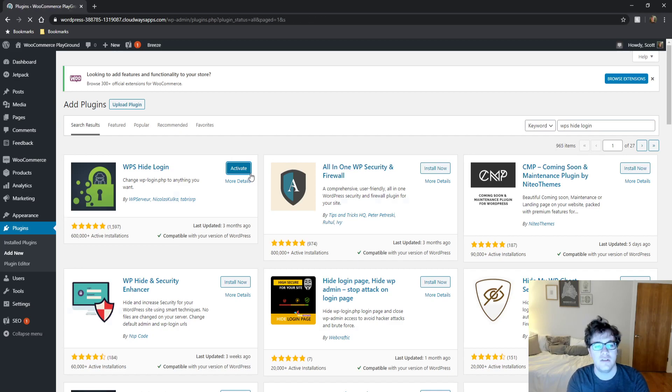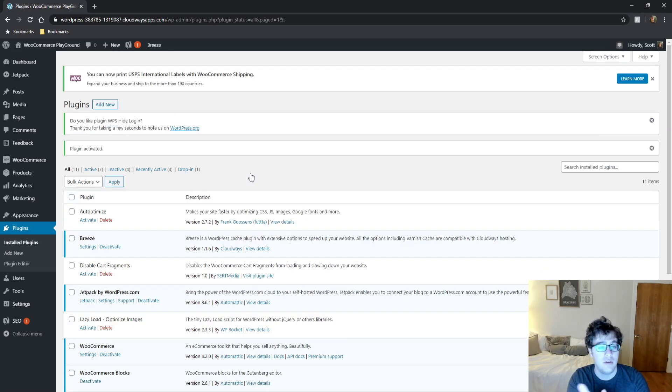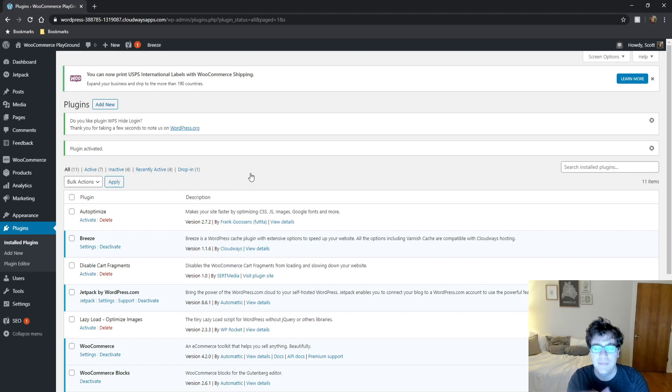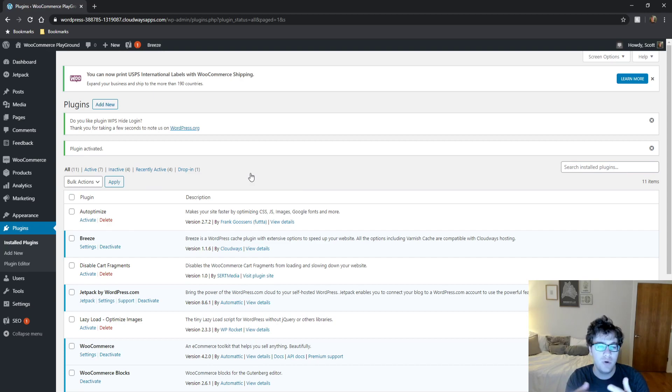So briefly what this does, whenever you go to your WordPress admin panel to login, you go to wp-login.php and that's where your login processing takes place. What this plugin does is it allows you to rename it to any URL that you wish.